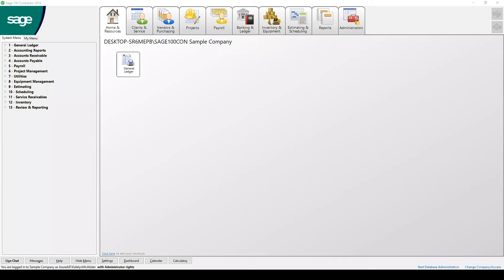Hey friends, welcome back to another video in our YouTube playlist. You're on with Caitlin from Banker Inc., one of your Sage 100 contractor consultants. Today we're going to be talking about how you can identify what version your software is running on inside Sage 100. So follow along with me.